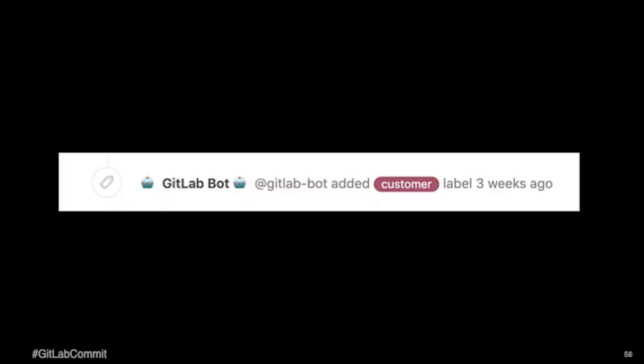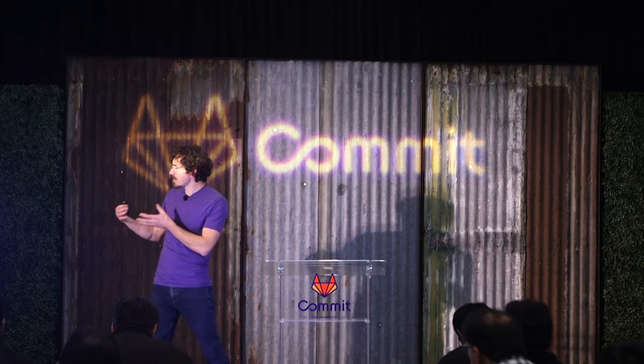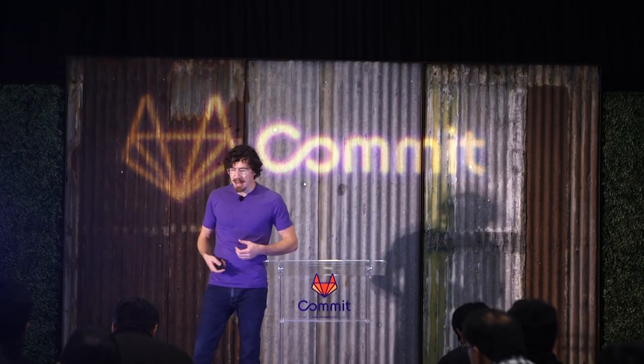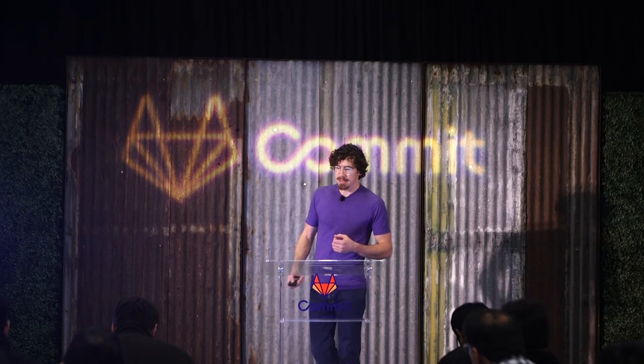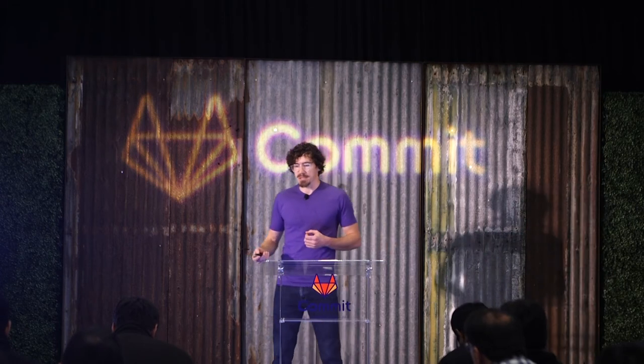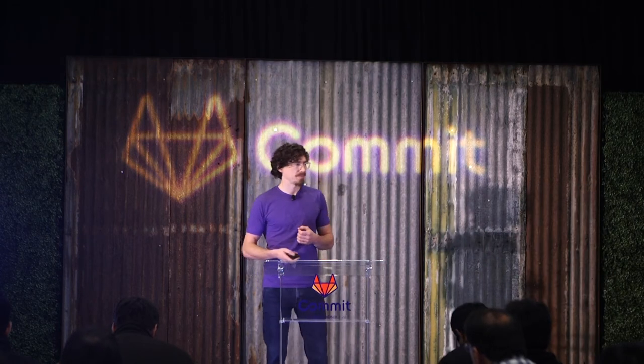And this is the result of all that work. Essentially, whenever, basically when certain criteria are met, when certain web hooks are triggered, those will cause the, or it will initiate a request to this and it will assign labels, for example, this customer label to a particular issue.